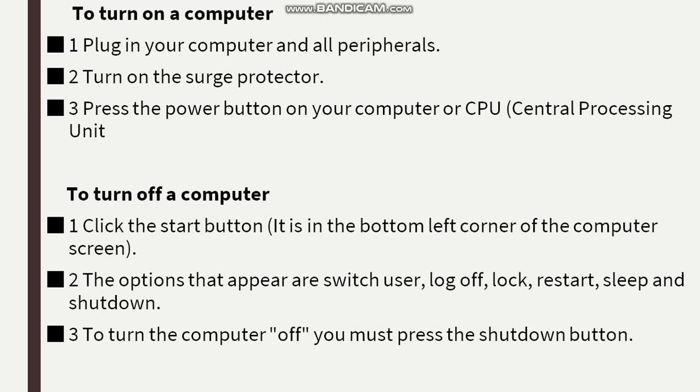We need to make sure when we are turning off our computer that we shut it down properly, and all programs that are running on the computer are shut down properly, because we could damage your computer memory that way.